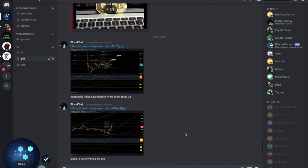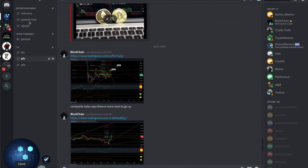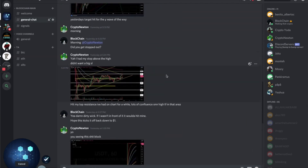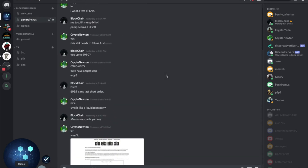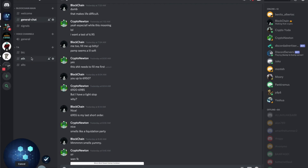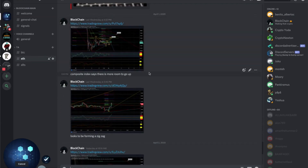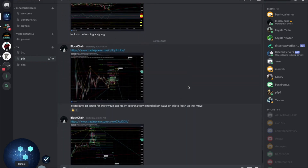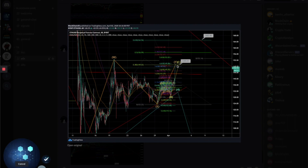I'm actually able to do a lot more updates in the Discord than on YouTube, so make sure you follow. If you guys were in the Discord, you would have seen where I posted a chart on ETH looking for a main target of roughly $149, coming from a WXY correction we've been going through. We did get that pump yesterday — we actually got right above it and wicked a little bit higher than 149.